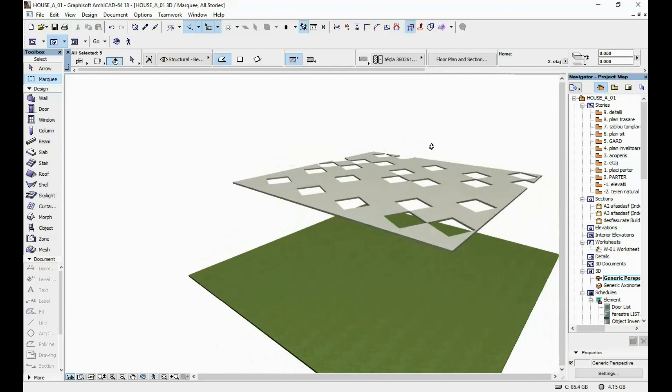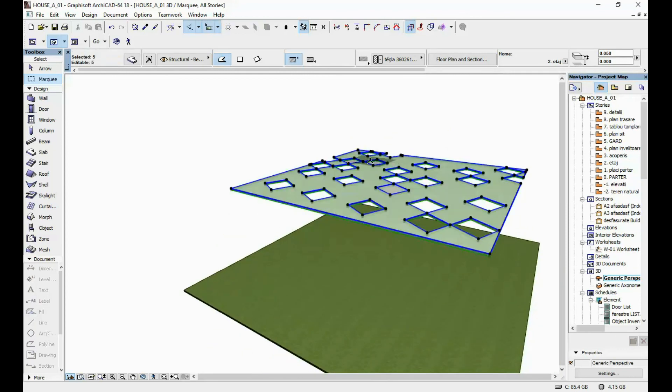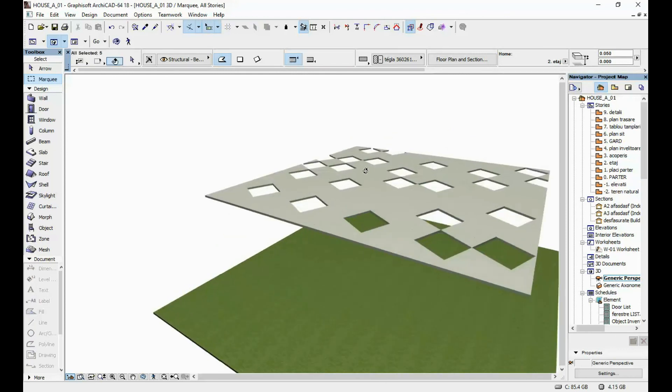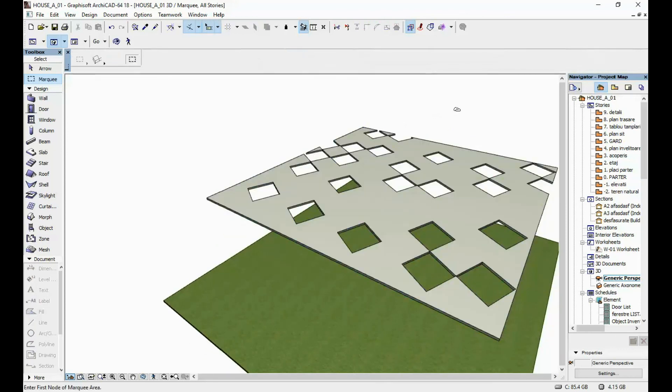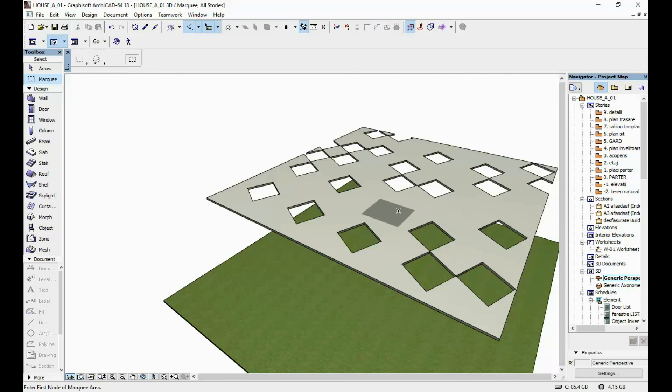This was just a short video showing you how to make a perforated slab in ArchiCAD, or simply how to make openings in your slabs in ArchiCAD. I hope this video helped you. Bye!